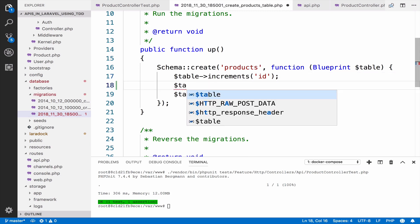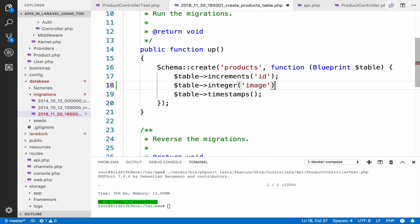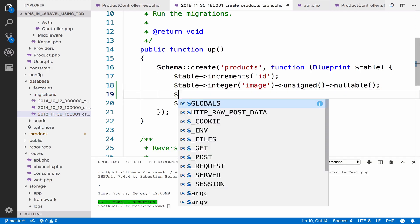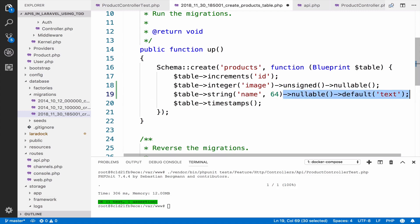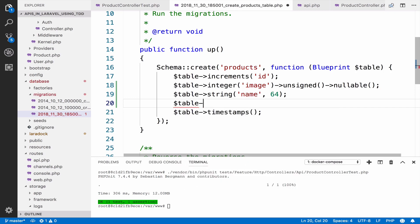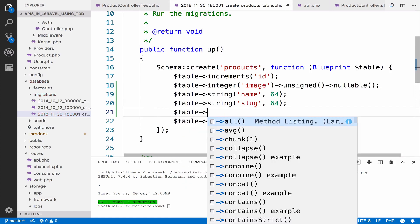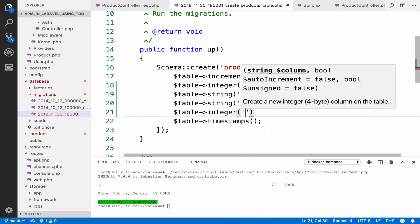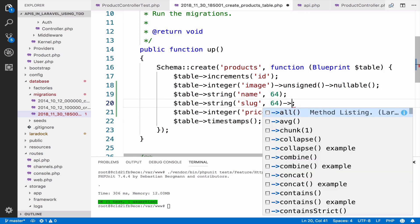We will have an image, which is an integer, a foreign key, unsigned, and nullable for now. Then we need a string column for the name — we can say 64 characters so we can have some validation later; it cannot be nullable, it is required. We also have the slug, again 64 characters, and then we can include the price as unsigned. The slug of course has to be unique.